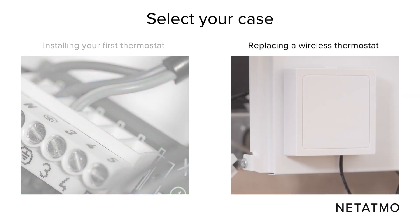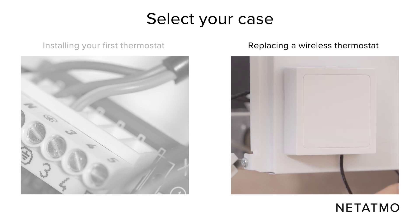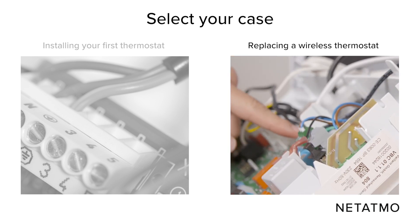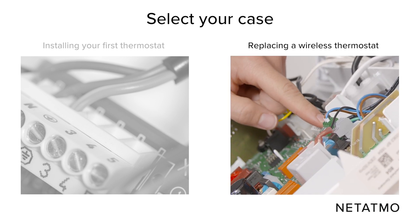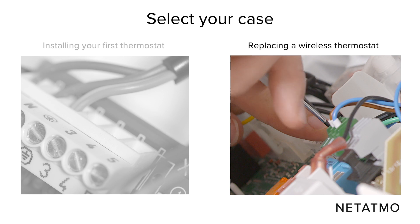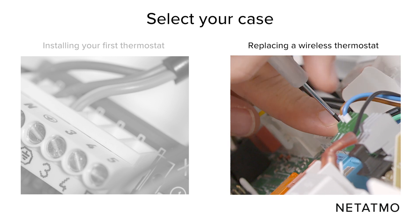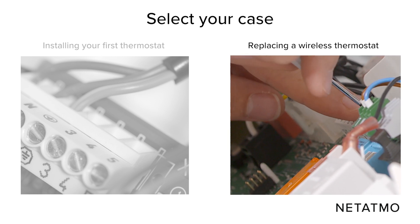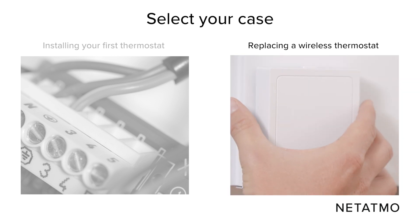If you are replacing a wireless thermostat, find your old thermostat's relay and identify its wires. Unplug those wires. Unplug your former relay.